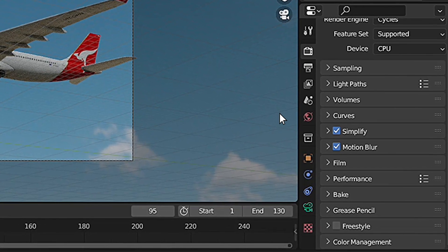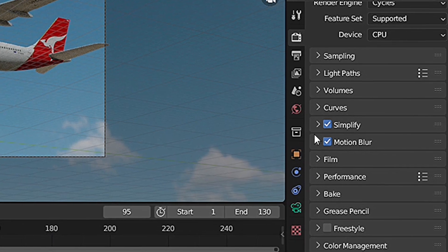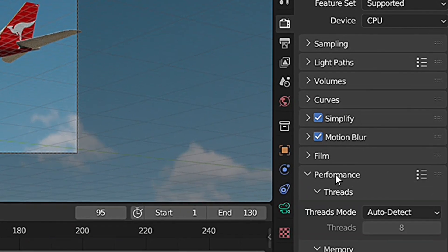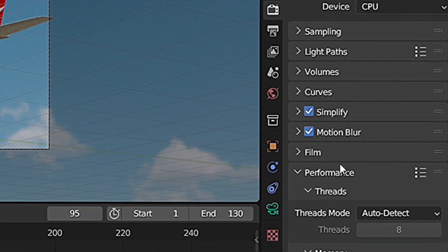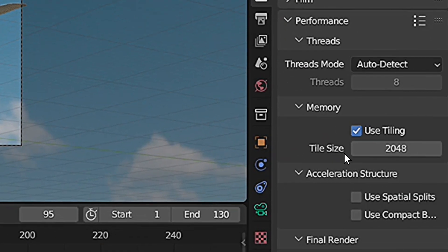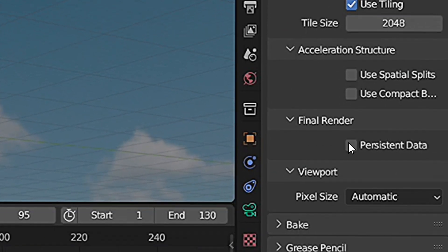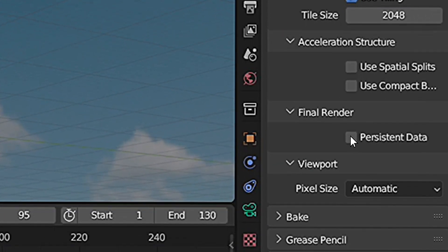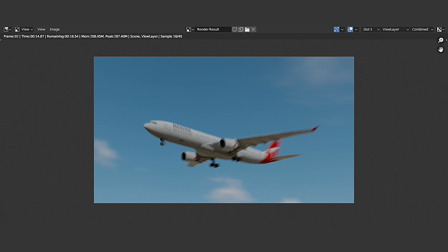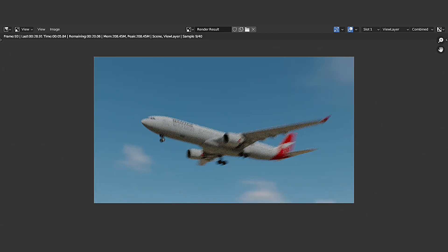So what you need to do is go to Render Properties, under Performance, and under Final Render, enable Persistent Data. This will store all of that pre-render information into your memory so it can be reused in the next frame. This is one of the biggest optimizations you can do to get fast render time, mostly when rendering animation.